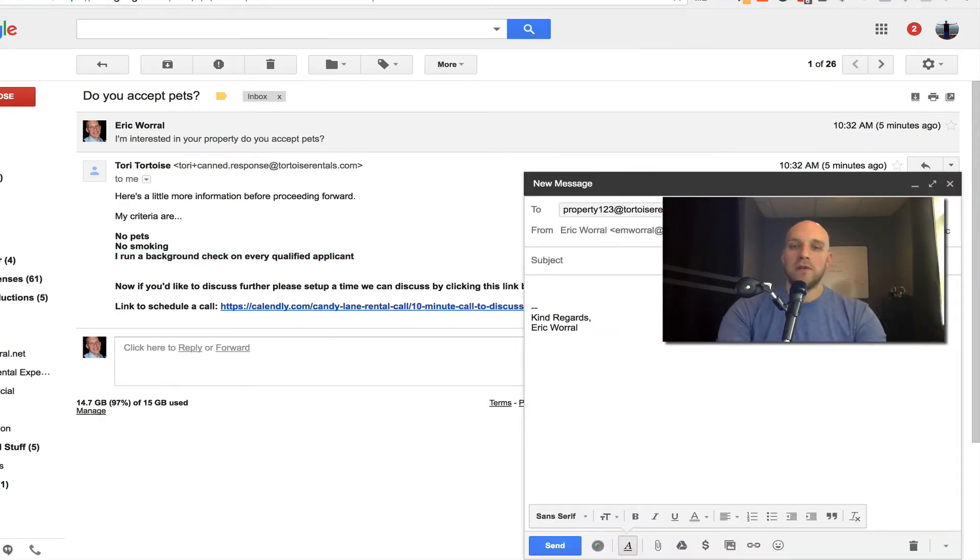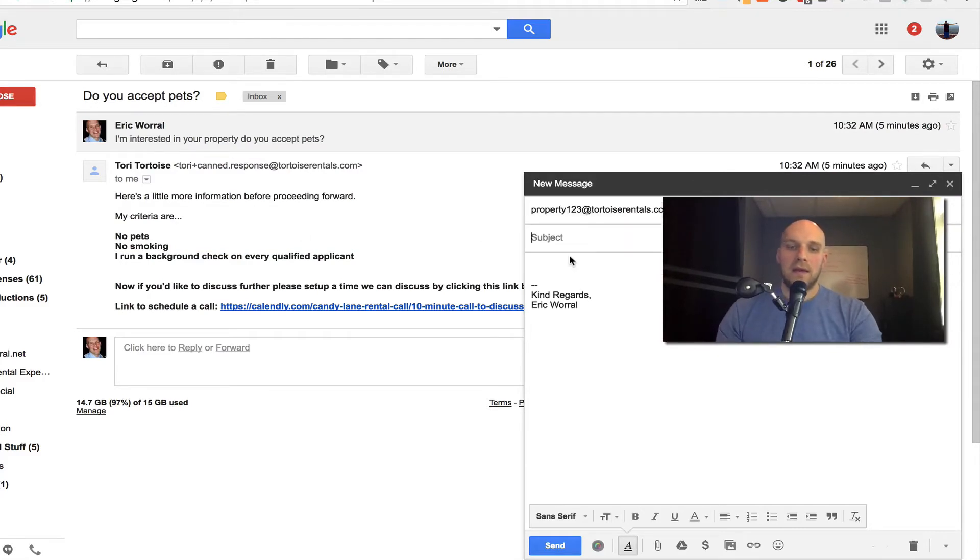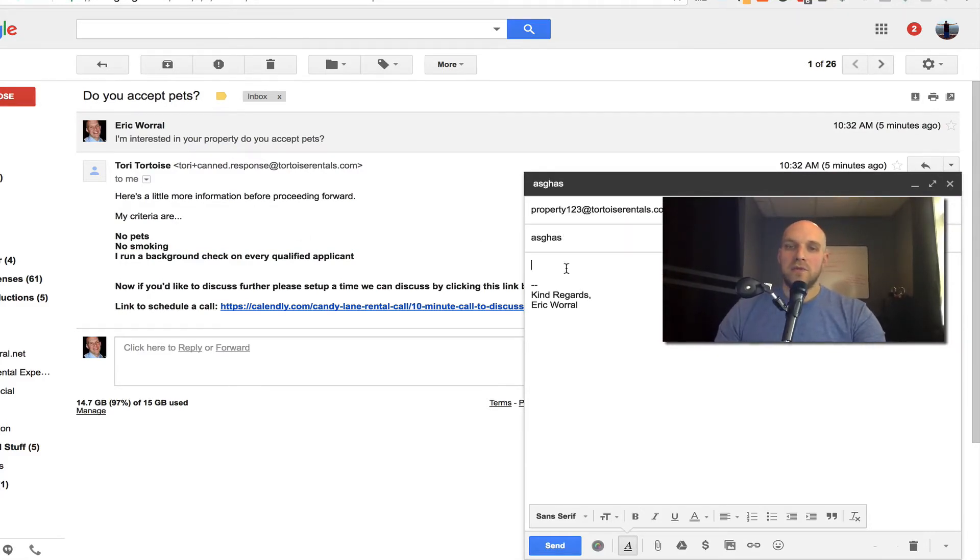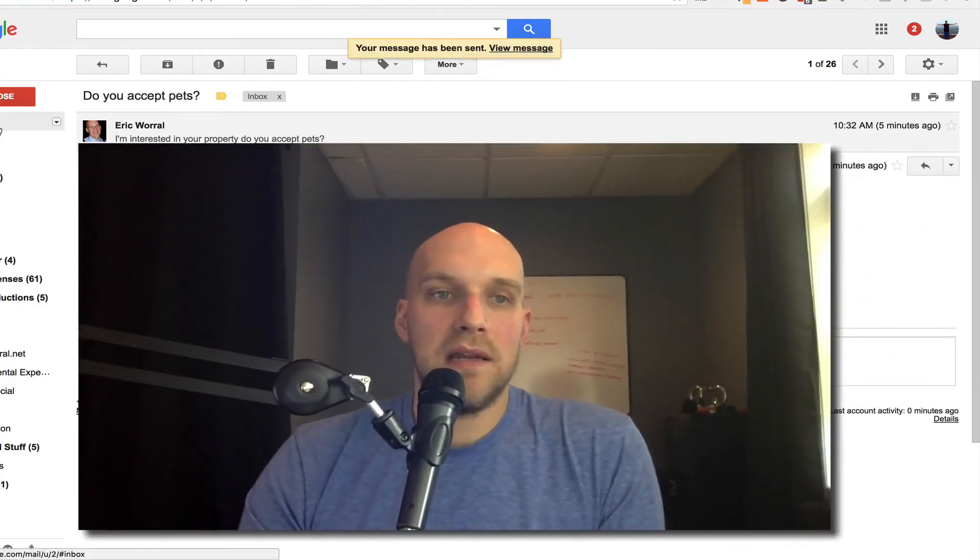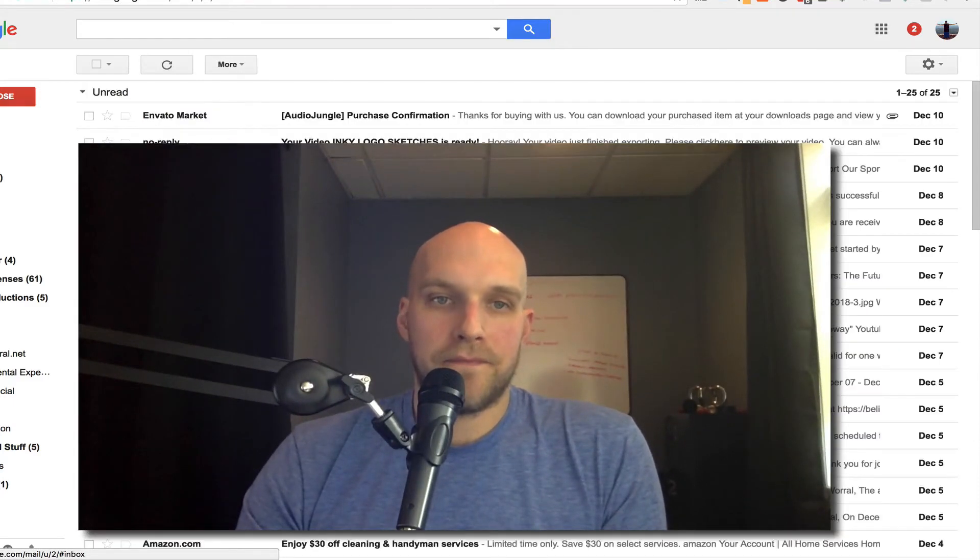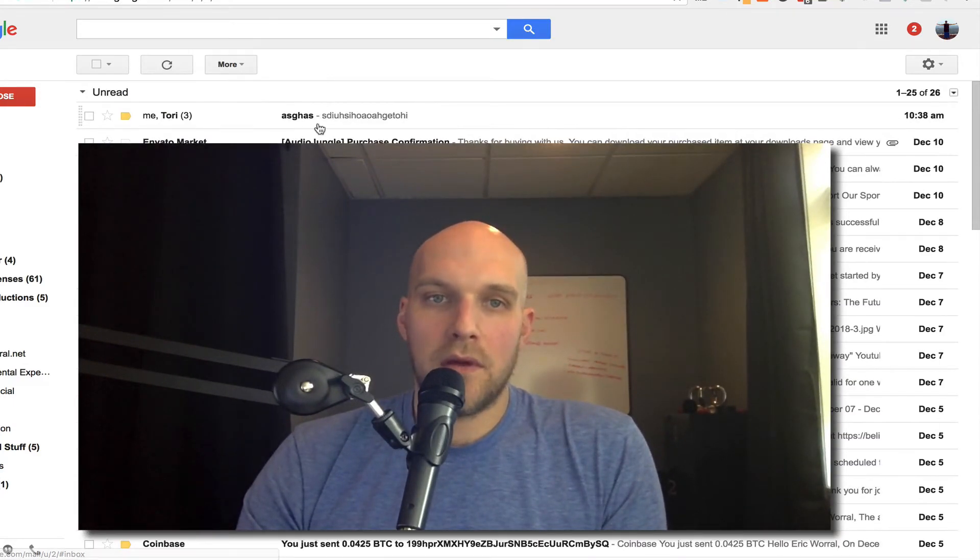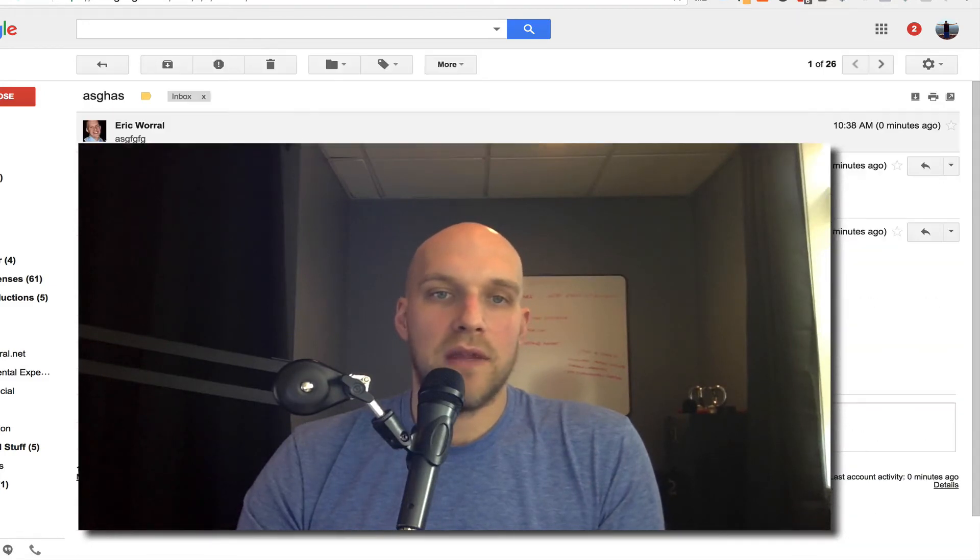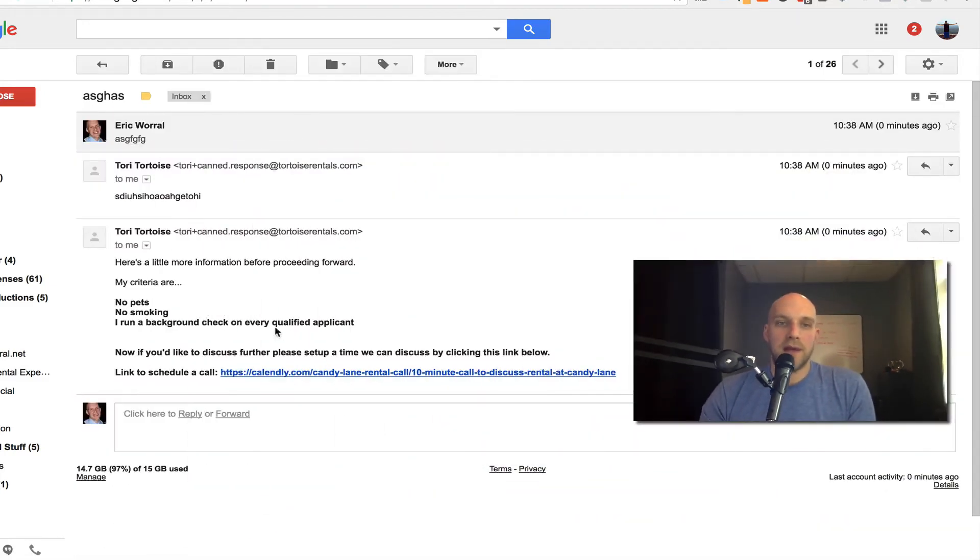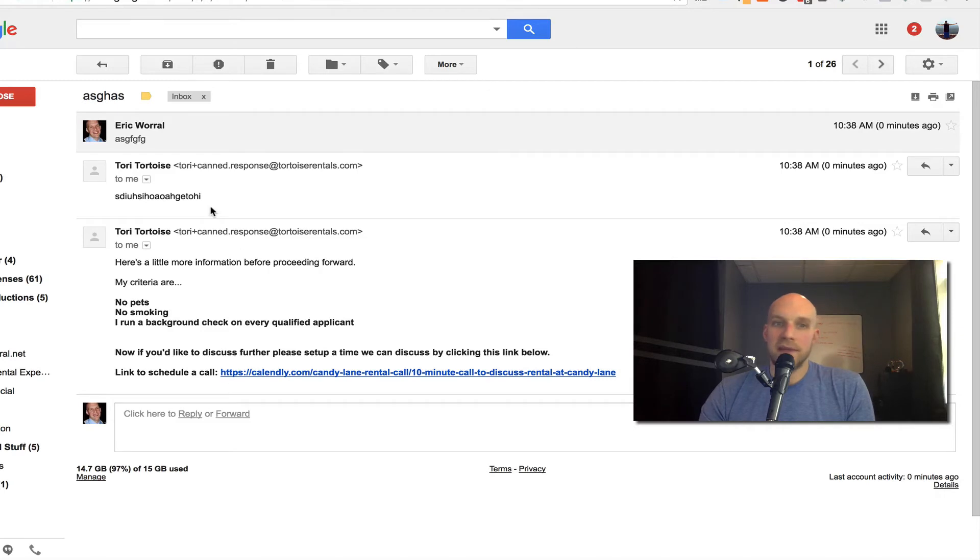Now, what you might be wondering still is, let's just for example sake, let's see if this works again. You can see right there canned response automatically sent back. These are two different canned responses I set up and those are all good and ready to go.